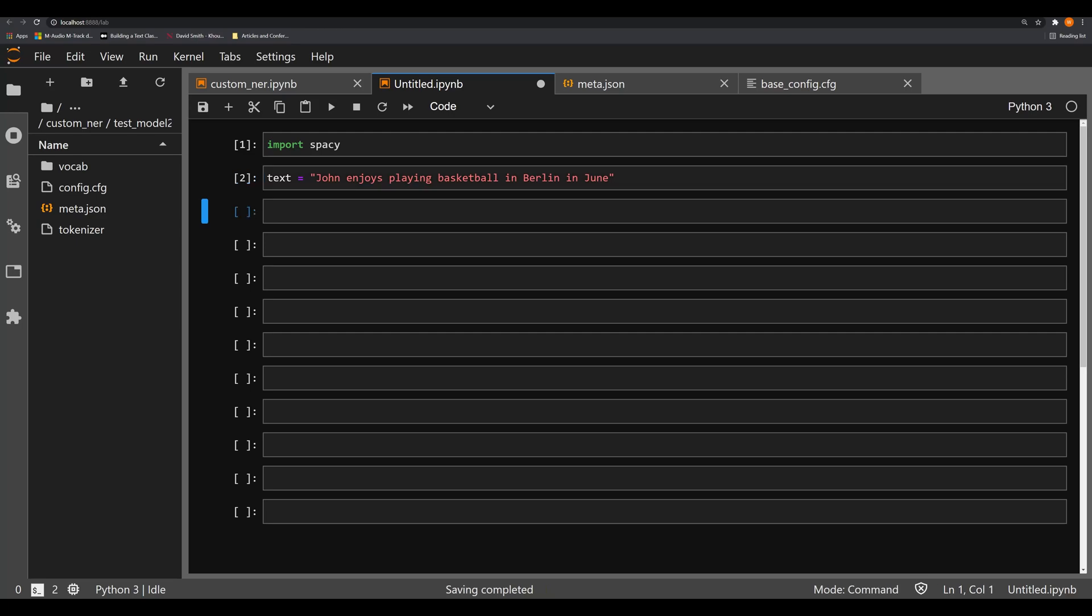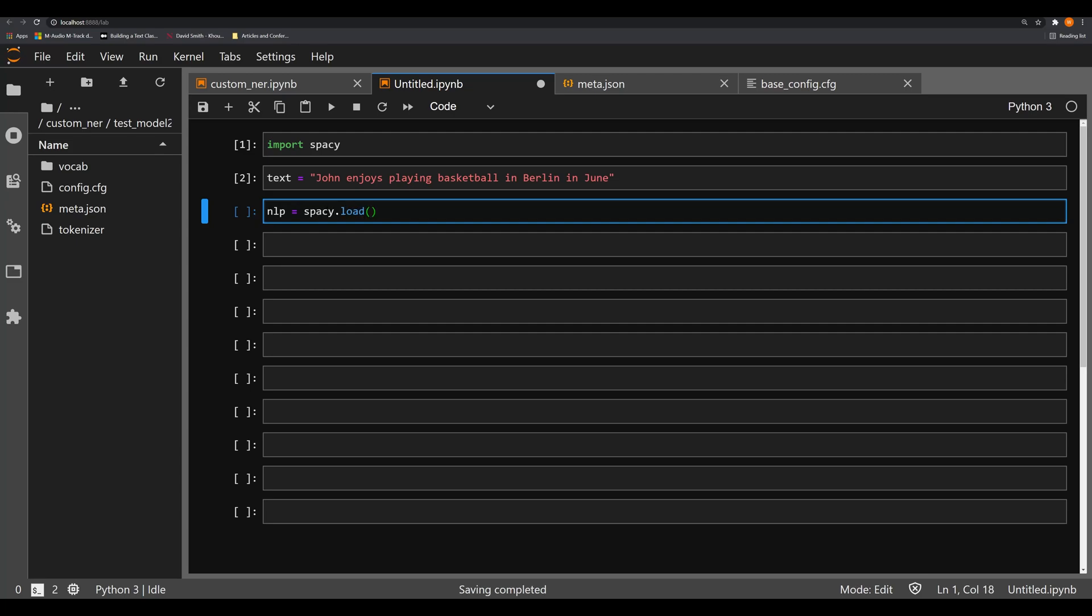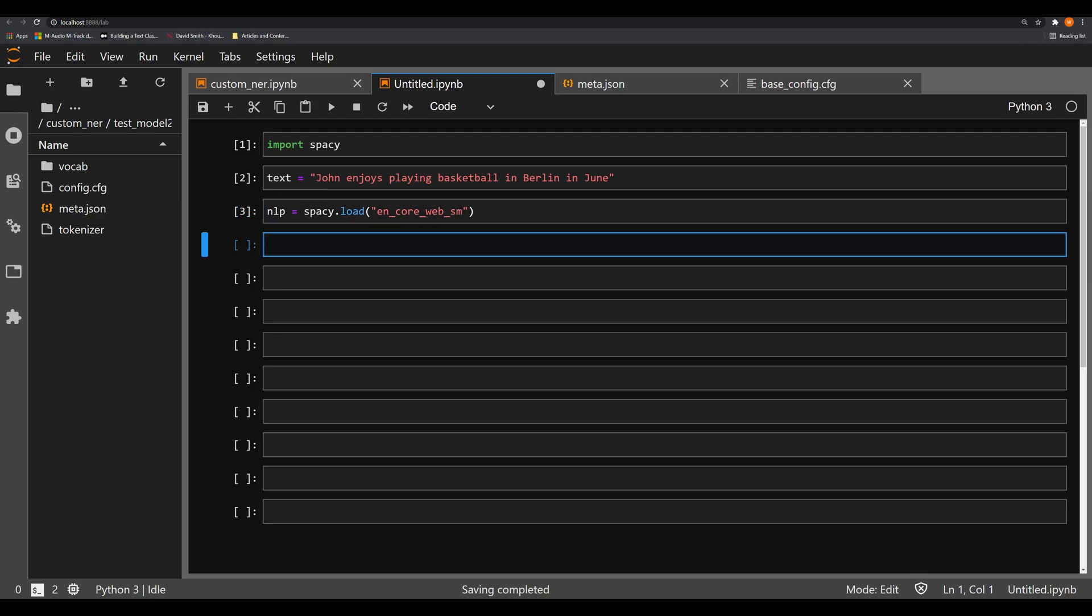We're going to make the NLP object. This is going to be spaCy.load, and it's going to be en_core_web_sm, the small model here. And now we're going to say doc equals NLP and we're going to pass in that text object.